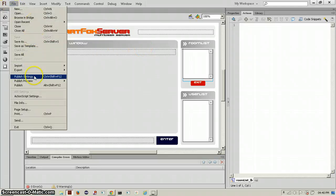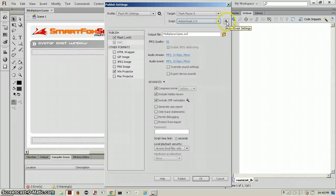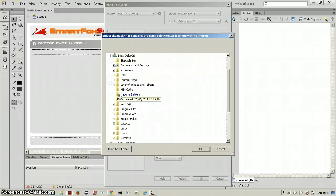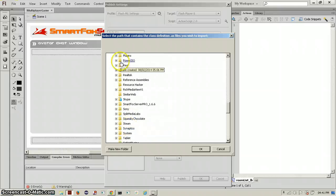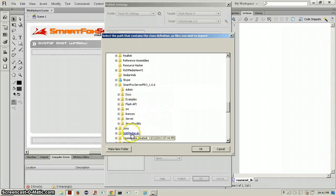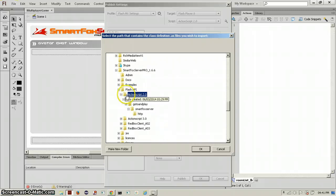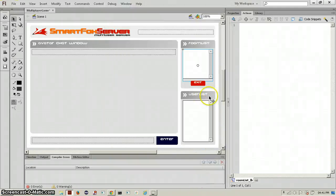Now go into the Publish Settings — this is where you import SmartFox Server. You can publish it as a SWF file or Windows projector. Go to where it says ActionScript 2.0, click on ActionScript Settings, and in the class path click Browse to Path. Navigate to your SmartFox folder, go into the Flash API, click ActionScript 2.0, then click OK. That's the class path you'll use to run it, so click OK.